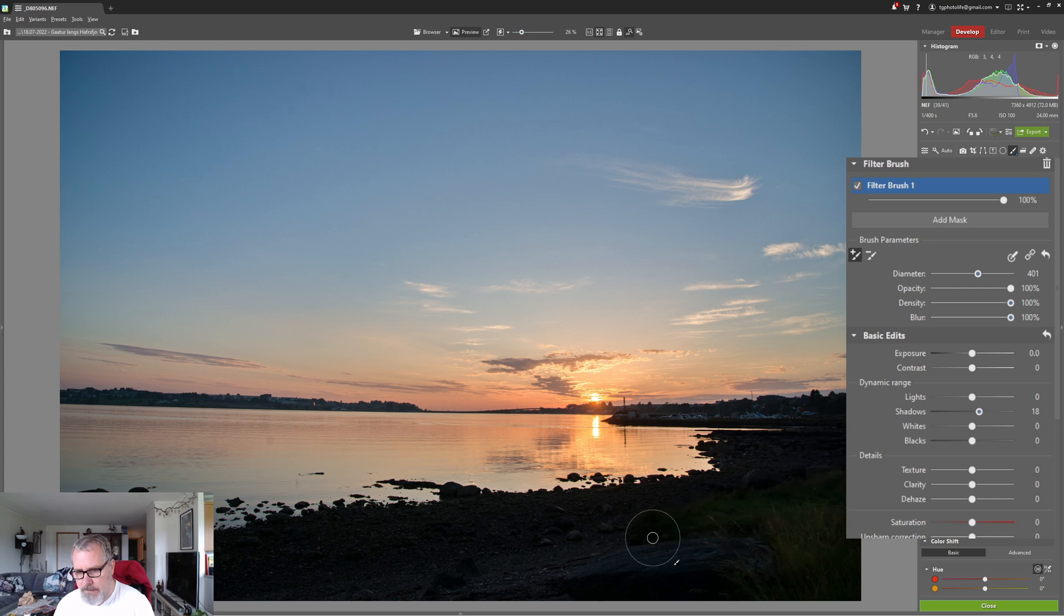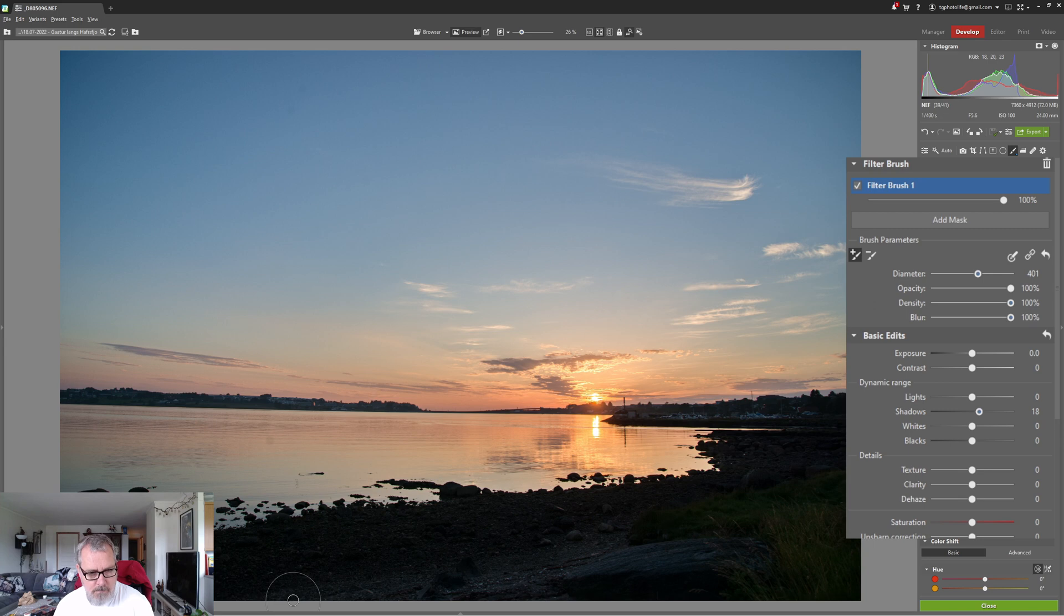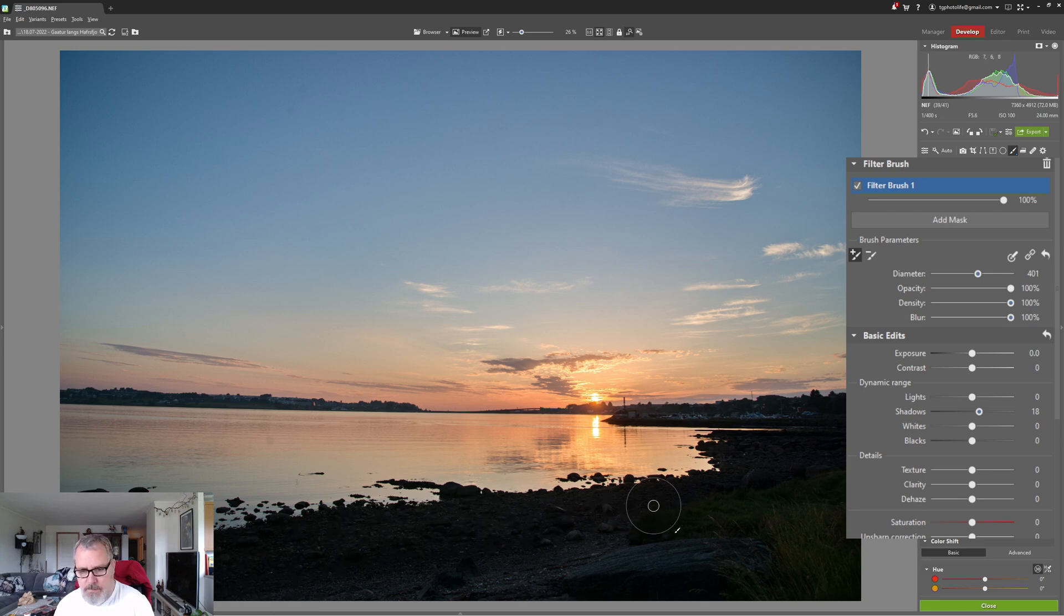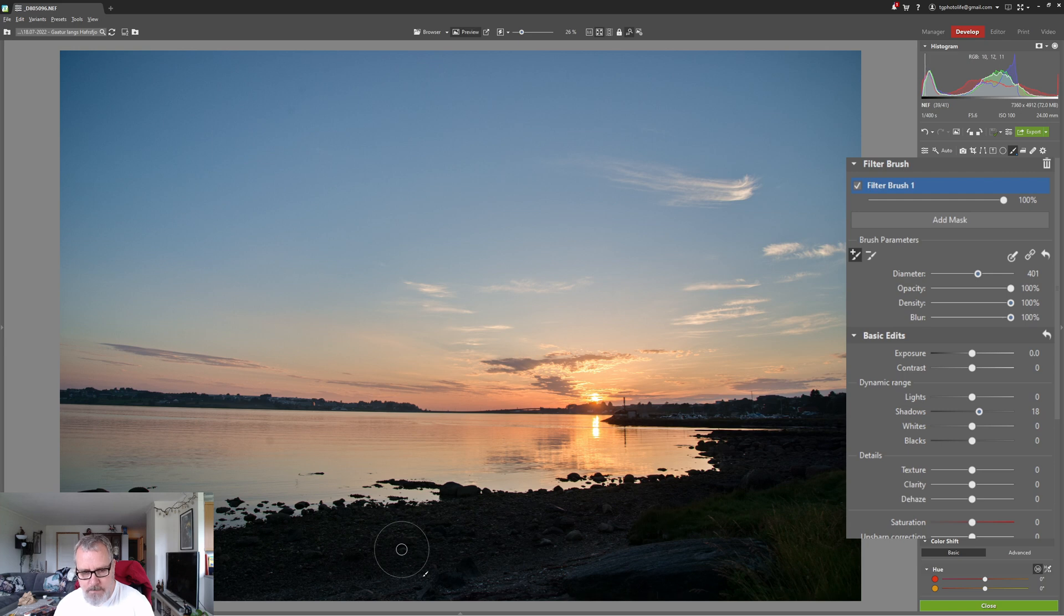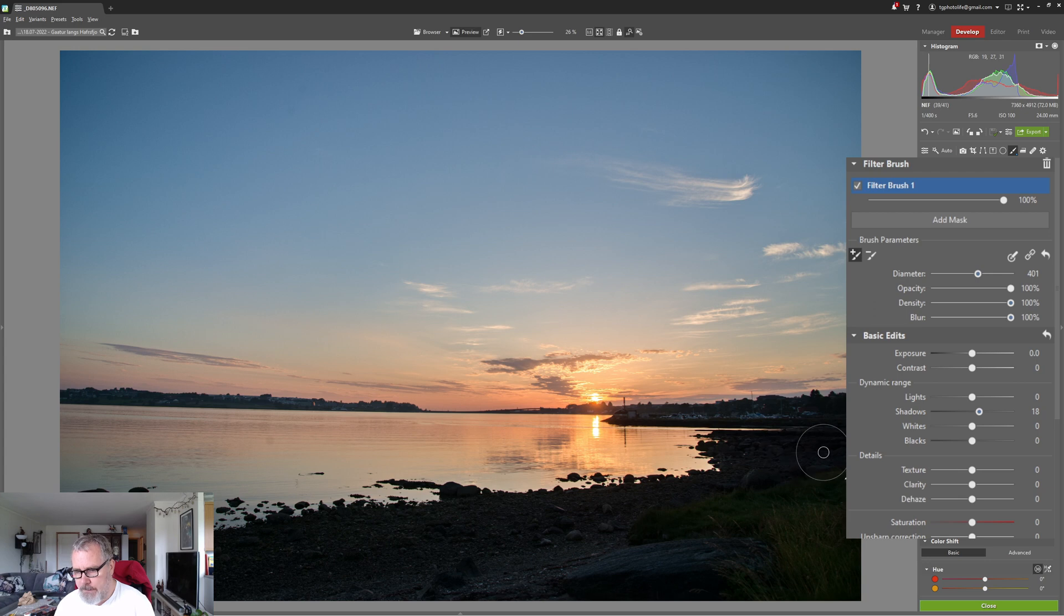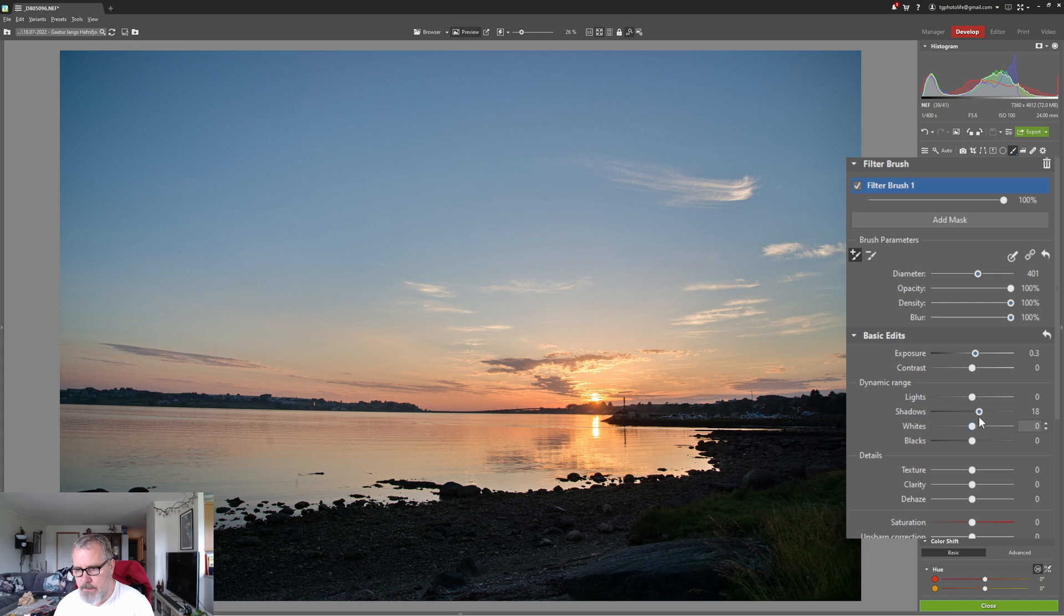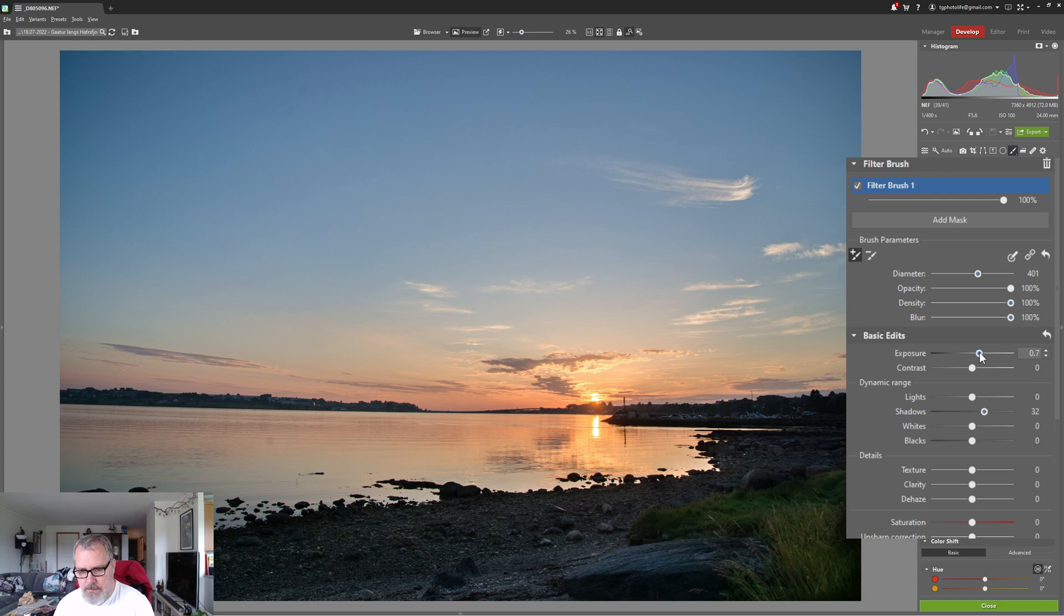I think I need to pull up the shadows even more but you can see clearly that it's doing a good job lifting the shadows. We can even instead of lifting the shadows or using the shadow sliders, we can actually add some exposure as well.